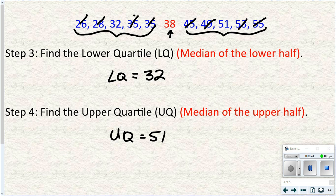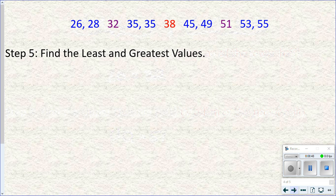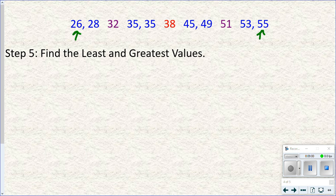We only have two values left to find, and these are actually the easiest. The last two values are simply the least and the greatest. So just 26 and 55 — the least and greatest values. To create a box plot you need: the least, the greatest, the median in the middle, and the median of the lower half and the median of the upper half.